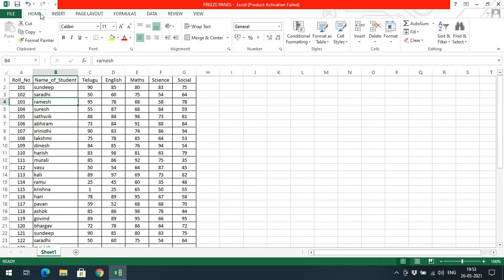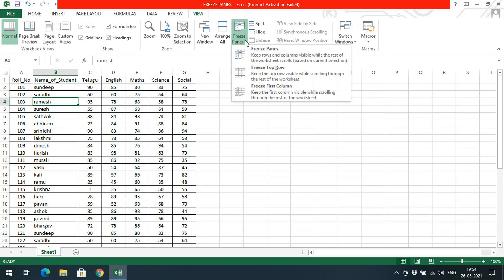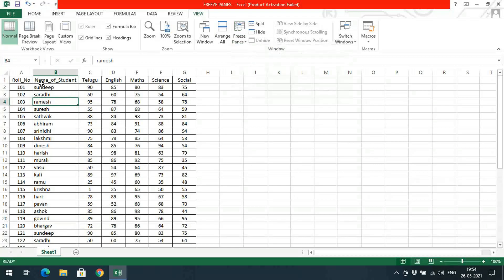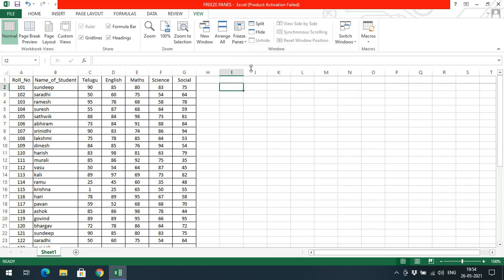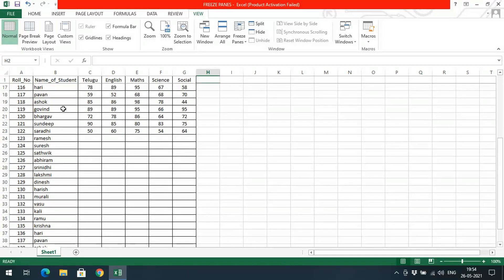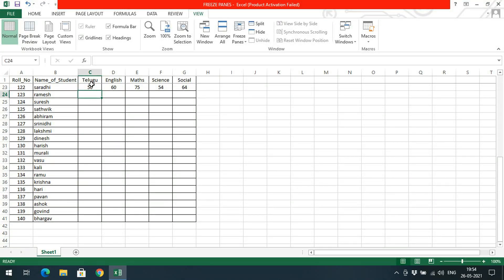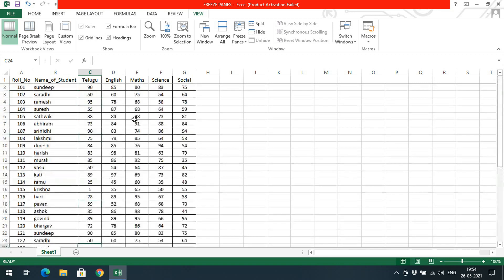In the menu bar, go to View and you can find Freeze Panes. Here you will find options: Freeze Top Row and Freeze First Column. Go with Freeze Top Row — this will freeze the first row. If you keep on scrolling down, you can observe the first row will not change, so you can easily enter the marks for a particular subject.